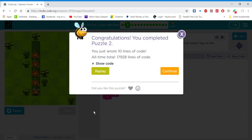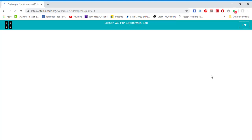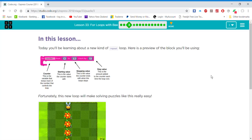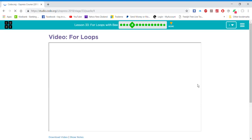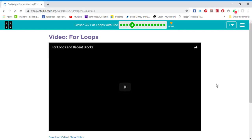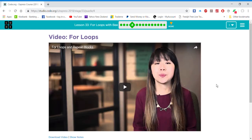You will need lots of blocks for this challenge.